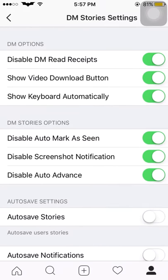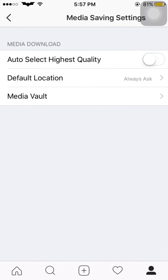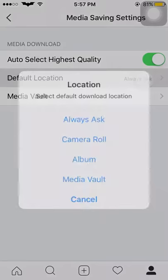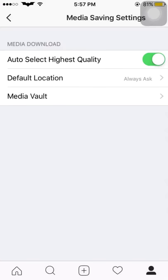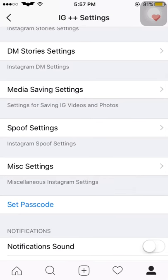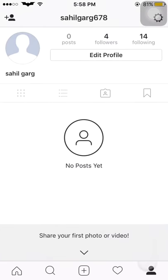In media saving settings, auto-select the highest quality, default location — you can change the default location — and media wall. Now in spoof settings, it is very useful. Let me first show you: I have 4 followers and 14 followings with zero posts, and I'm a normal user.